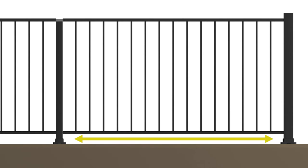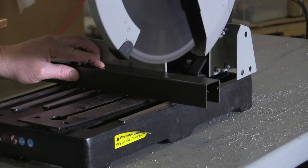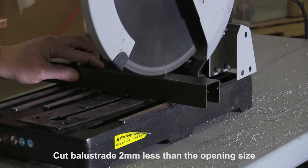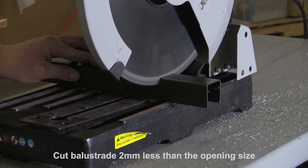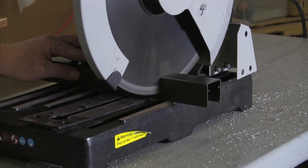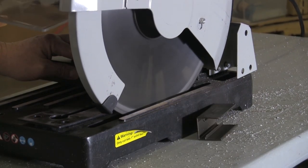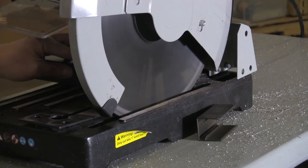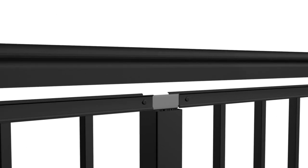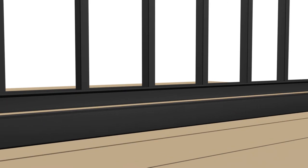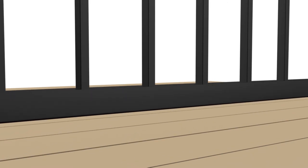Measure between posts at the bottom. Cut base rail snaps two millimeters less than the opening. Clean cut areas and apply touch-up paint on all exposed metal. Snap each balustrade snap over the corresponding balustrade channel until properly seated.